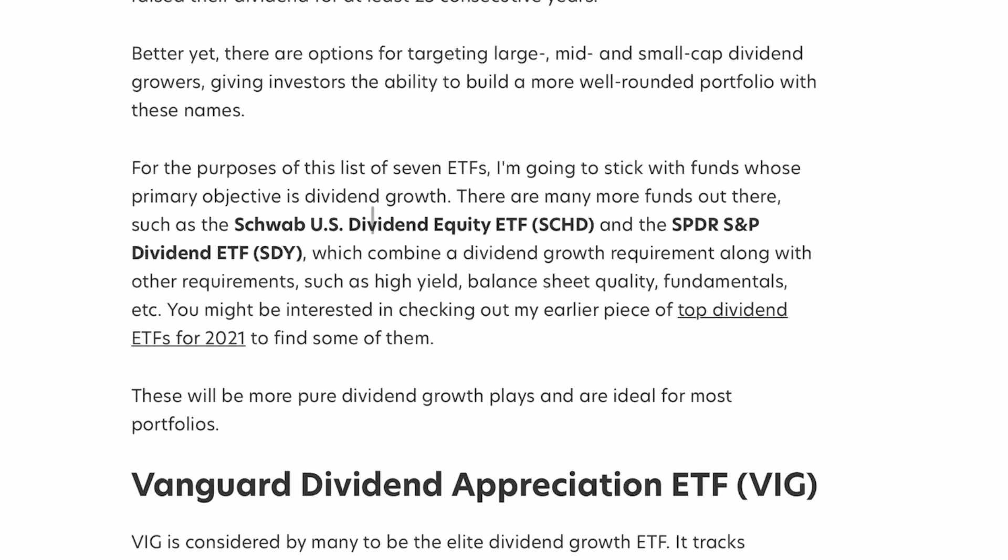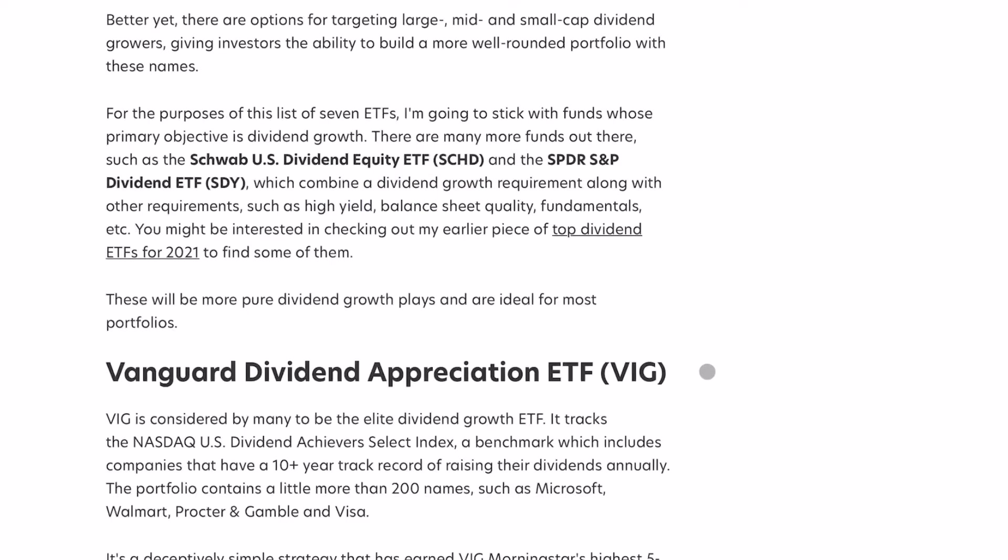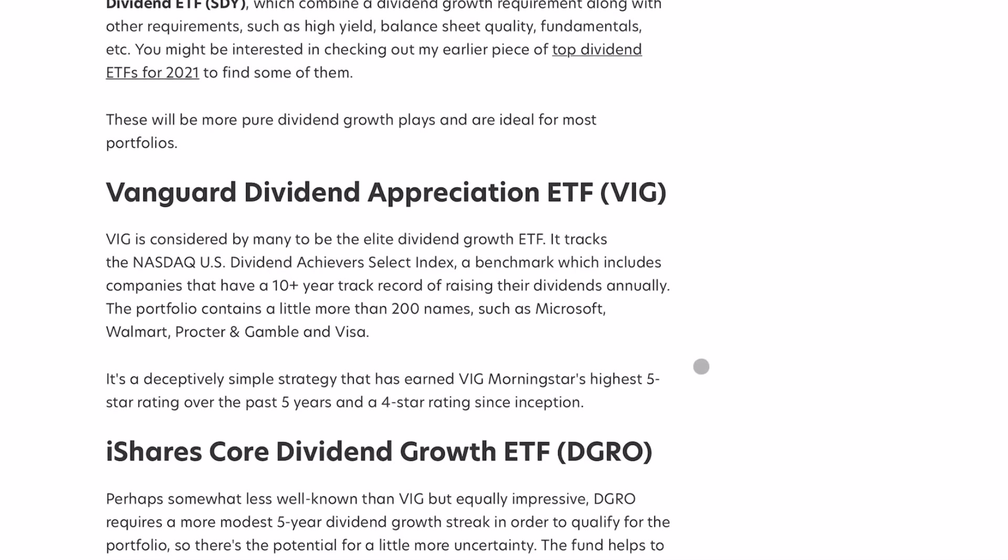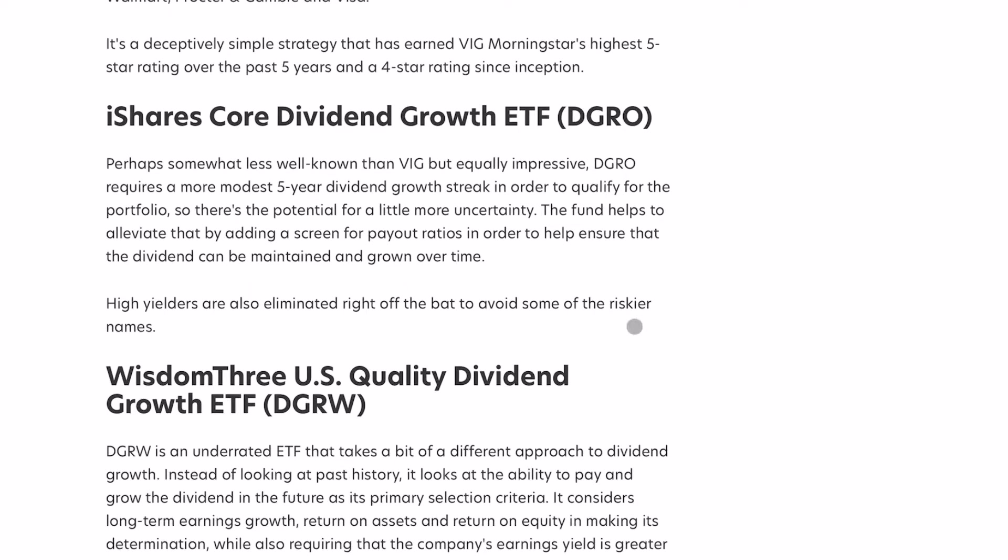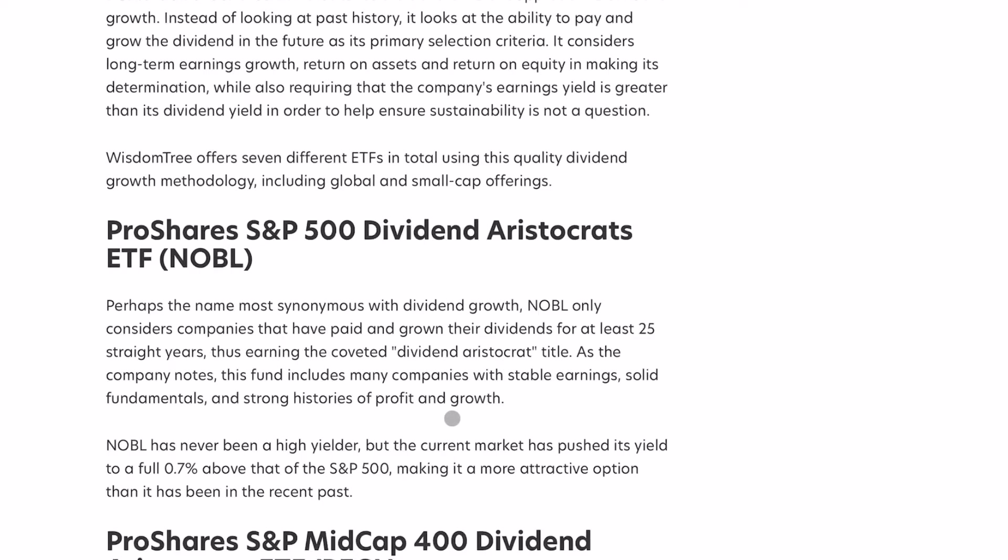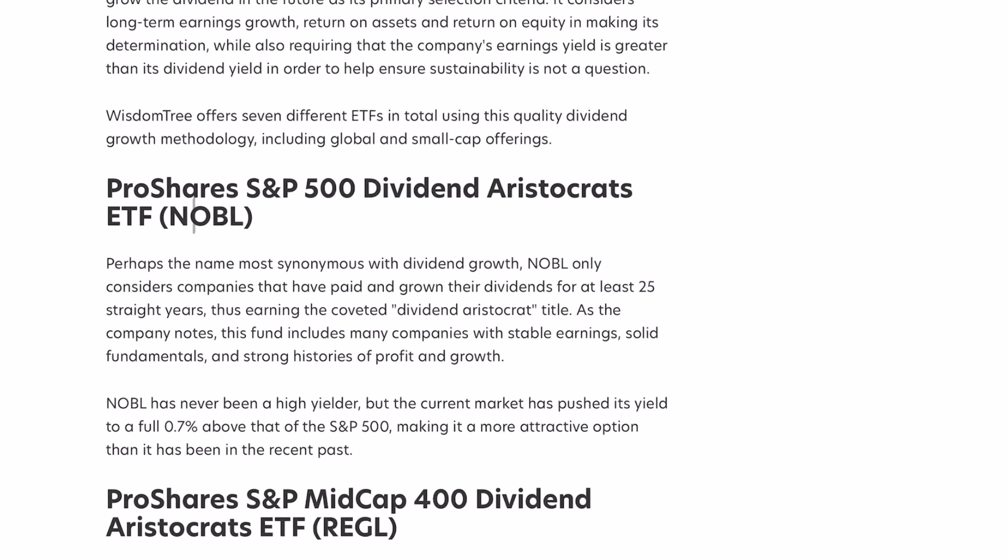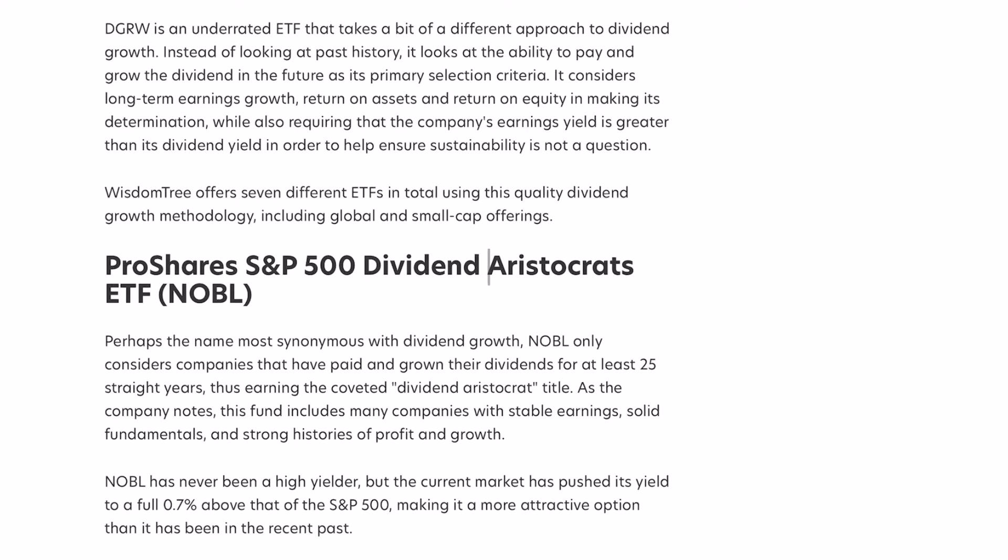So what he's saying is this is a list of pure dividend growth ETFs. Now this is a list of seven, but I'm going to focus on just the top four because they're the most popular. So we got VIG, DGRO, DGRW, and Noble, the classic dividend aristocrats ETF.